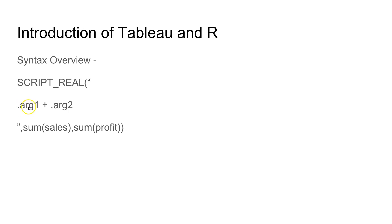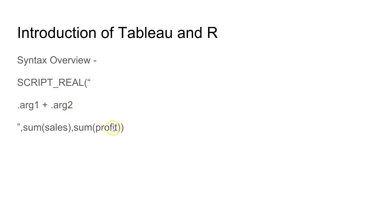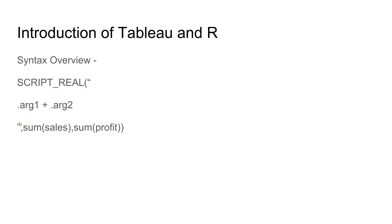The arguments are passed in the manner of .arg1, .arg2. This .arg1 is connected to sum of sales, and after that, another comma, you have sum of profit connected to .arg2. Similarly, if you had three or four different arguments, you must have .arg3, .arg4, .arg5—it depends on how complex your calculation is.